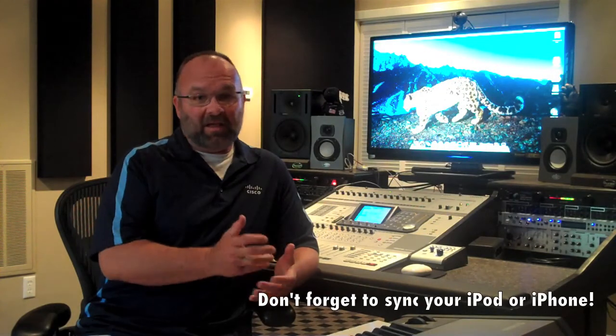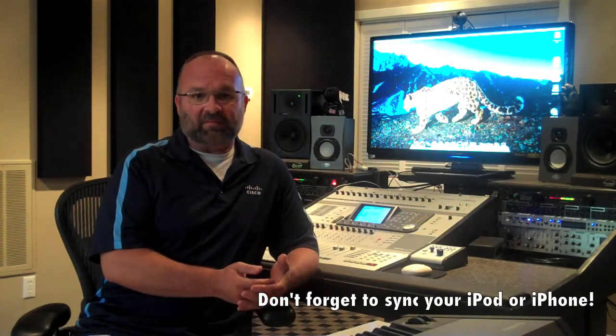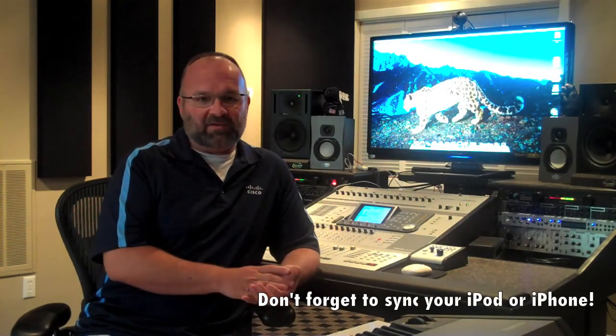Well, there you have it folks. Hopefully this gives you a taste for what can be done with other video editing tools and your flip video camera. Take care and happy movie making. Bye bye.